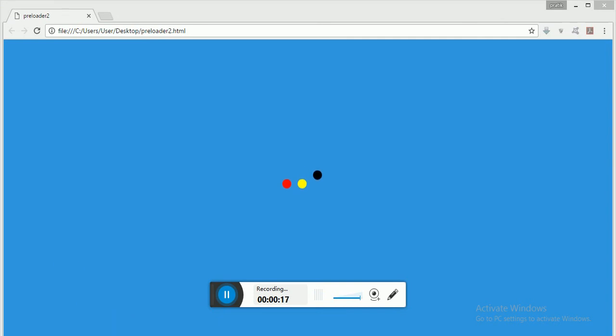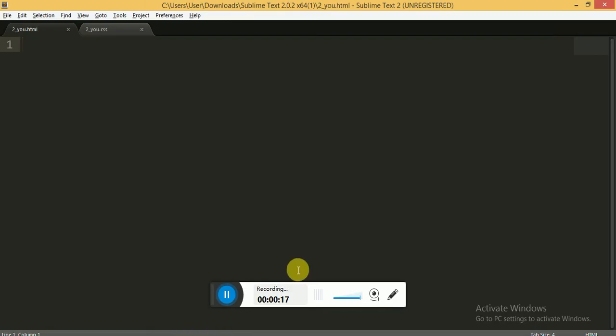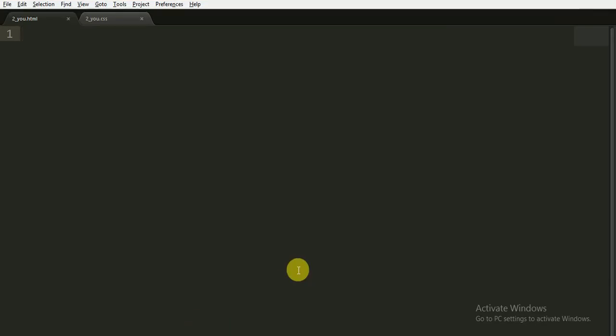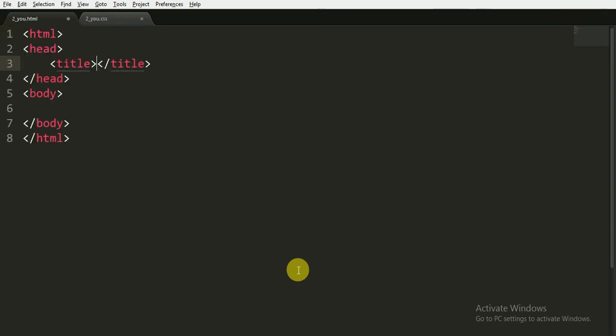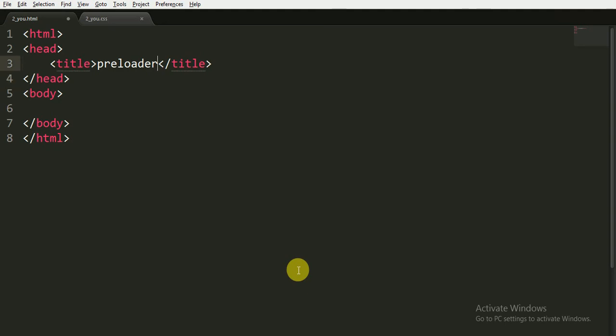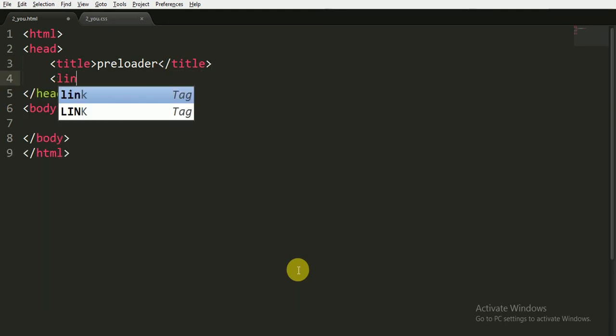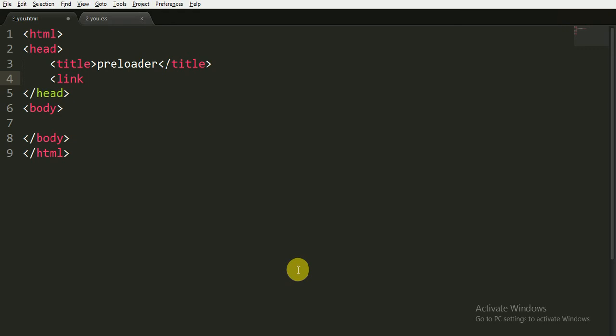Here I'm going to use a text editor called Sublime Text Editor. You can use any other text editor like Notepad++, or Brackets, etc. Now let's start coding. Here you can give it any title, say 'preloader'.